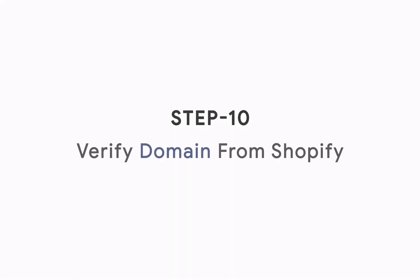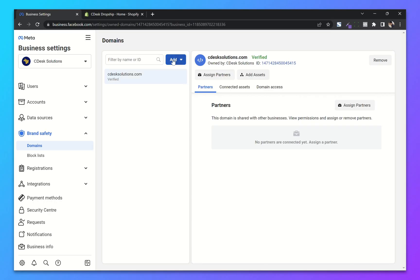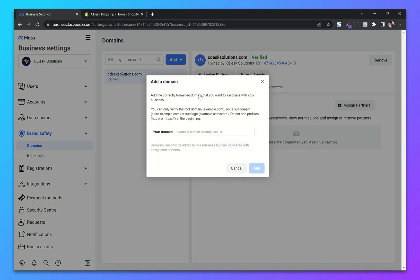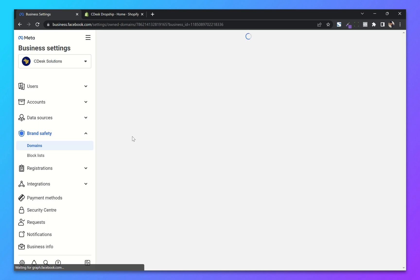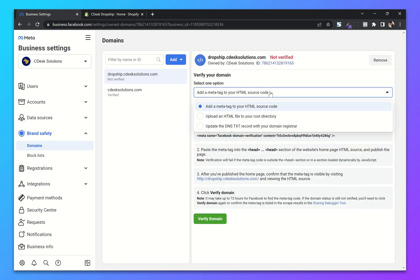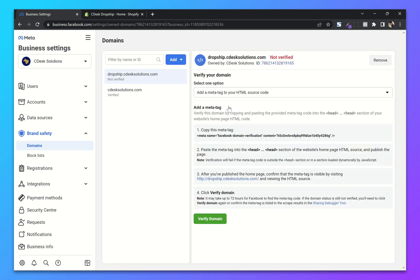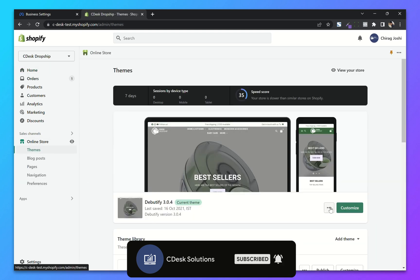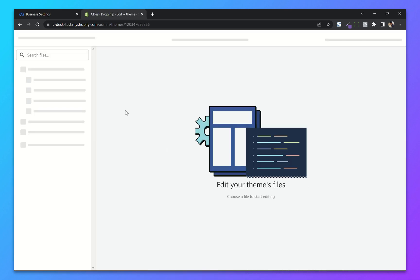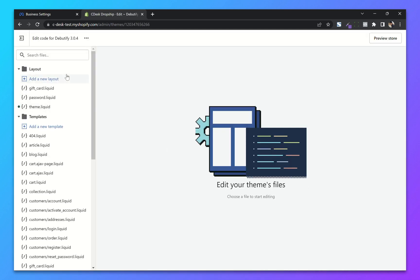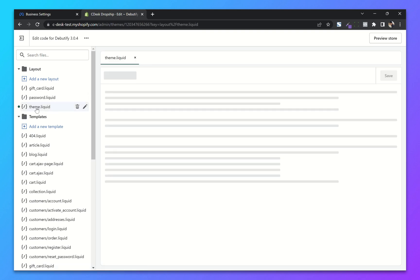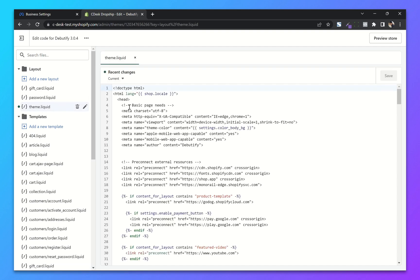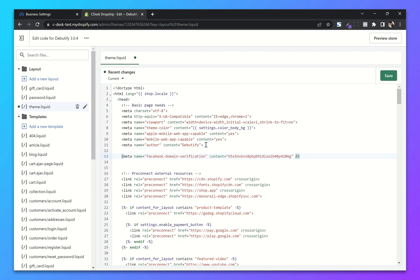Step 10: Verify domain from Shopify. To add and verify domain click on Create. From the three options choose the first option — Meta Tag to your HTML source code — and copy the meta tag. Now go to your Shopify dashboard, click on Online Store and Themes. From your theme settings choose Edit Code, then choose theme.liquid. Under the head tag paste the code we have copied and click Save.